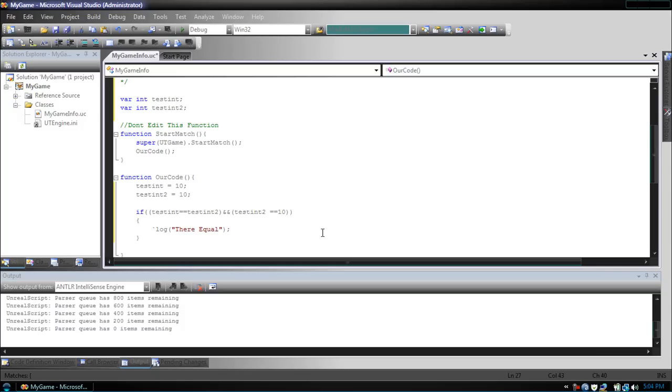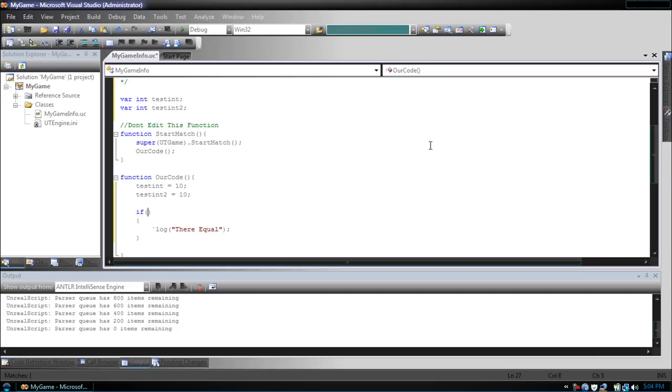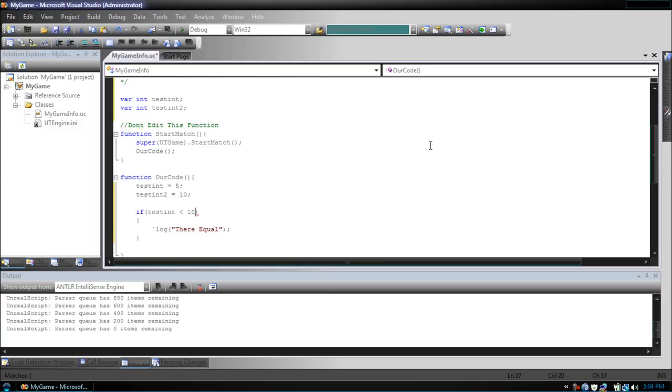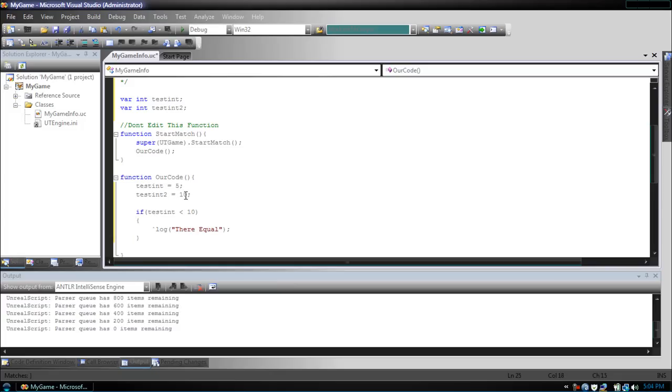Now let's look at something based on math. Let's do a less than. So let's change the values. Let's make testint 5 and leave testint2 to 10. So if testint is less than 10, we want it to show they're equal. Since this is a true statement, testint, which is equal to 5, is less than 10, they're equal will be shown.